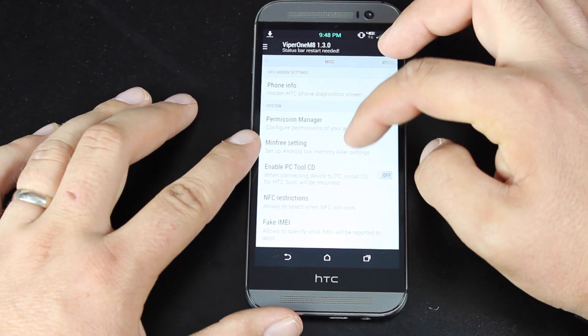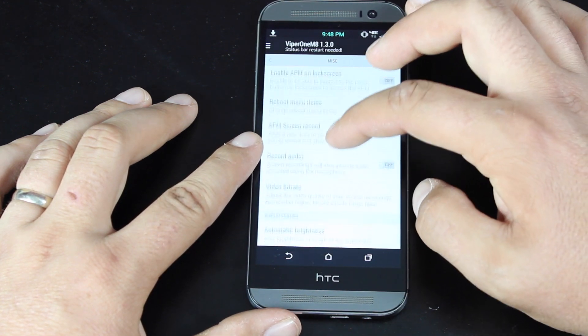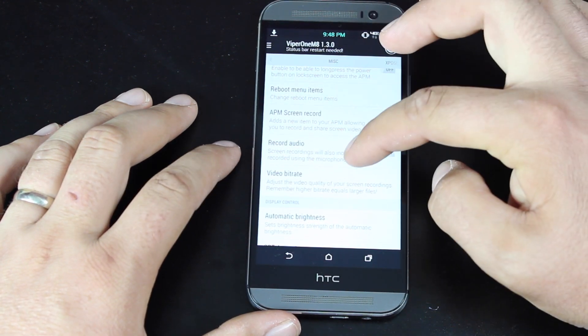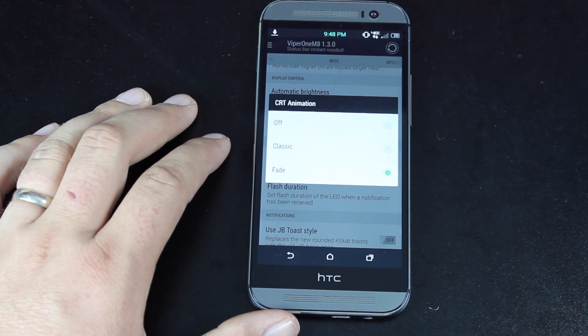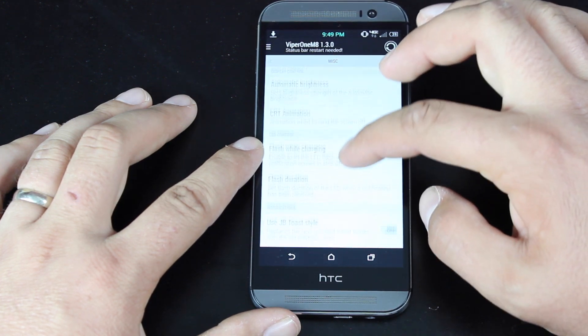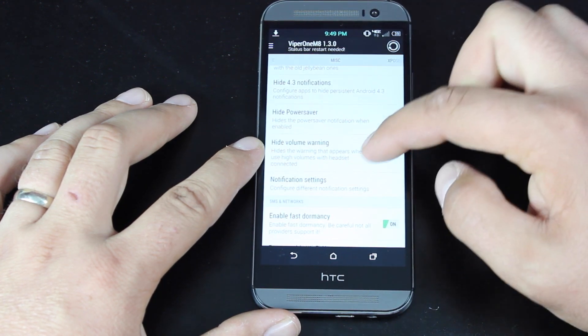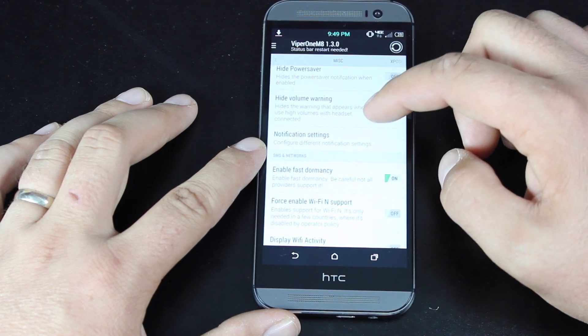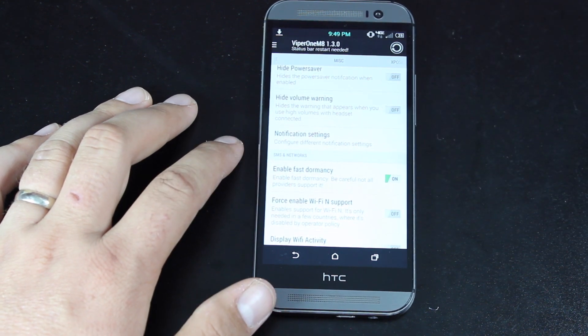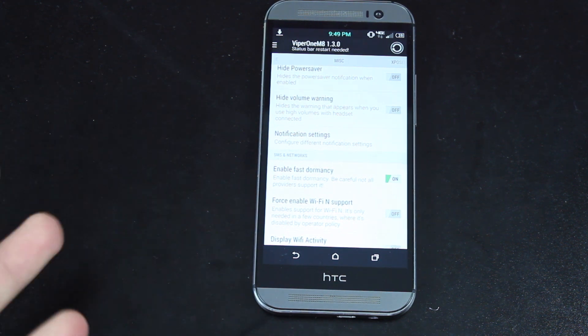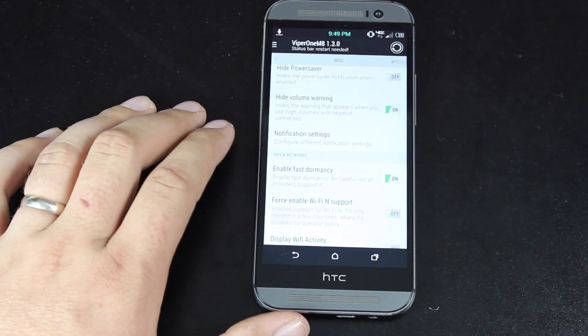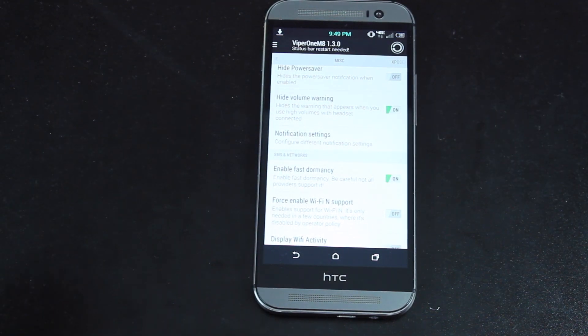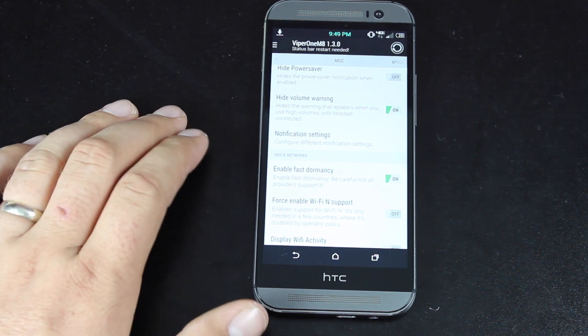There's some miscellaneous settings here. Change your reboot menu items, add or remove. You can choose to record audio whenever you have your screen recordings. You can choose a CRT animation. I like the fade, but there's also the classic CRT animation. You can choose to hide the power save option. You can choose to hide the volume warning. So every time you plug in your headphones to the headphone jack, you get that obnoxious volume warning. You can actually choose to turn that off. That way, you don't get that notification. You're able to adjust the sound regardless of whether or not your headphones are plugged in.